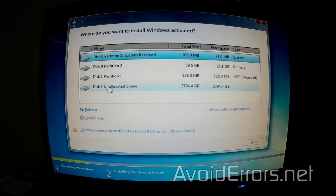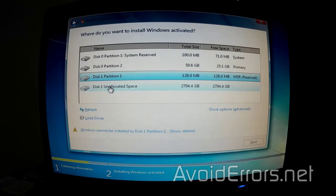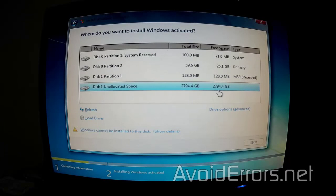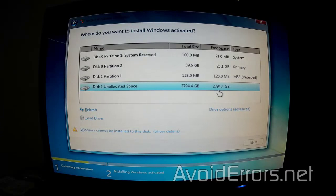Now, in my case, the three terabyte drive is disk one, as you can see. All I need to do is make sure it is selected and then click on drive option advanced.